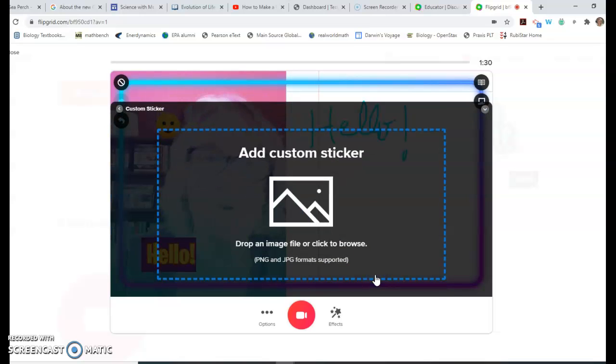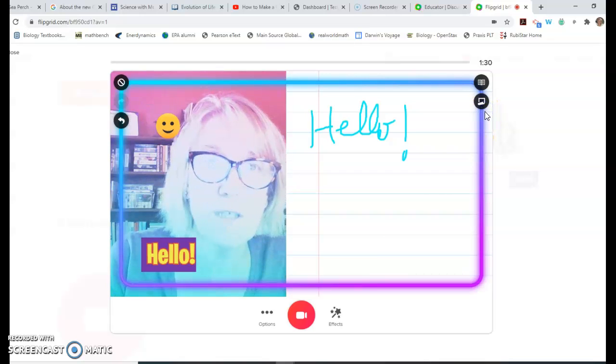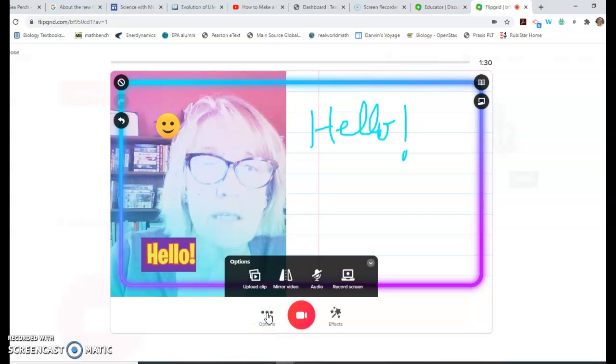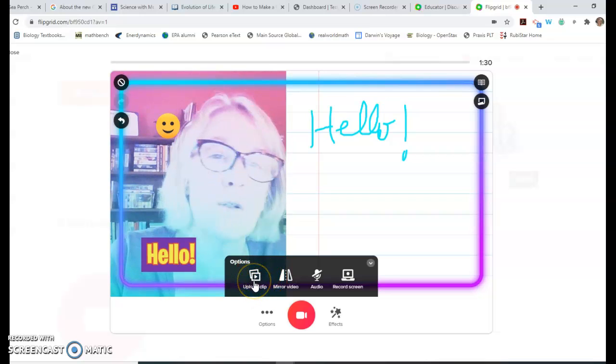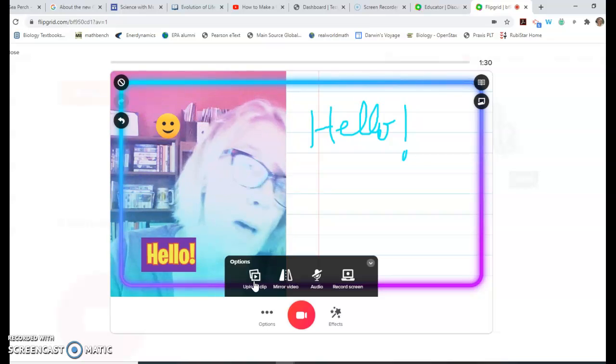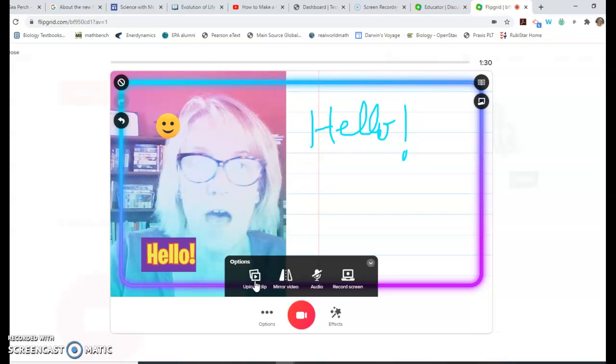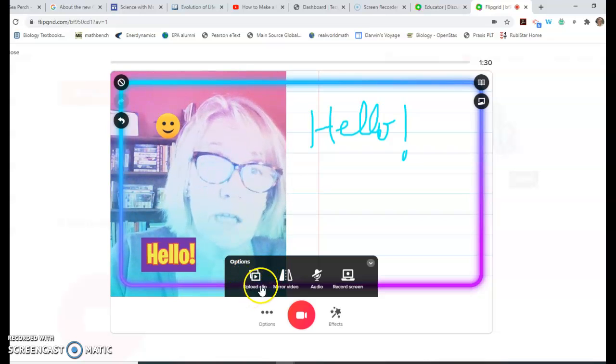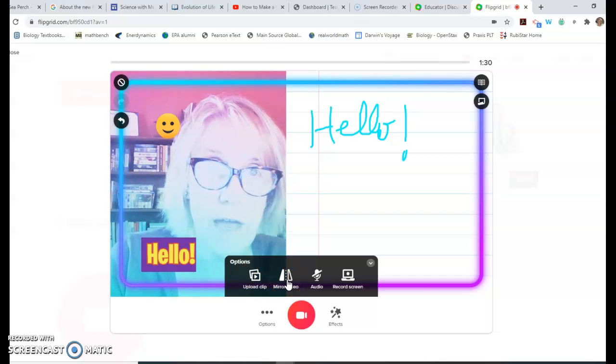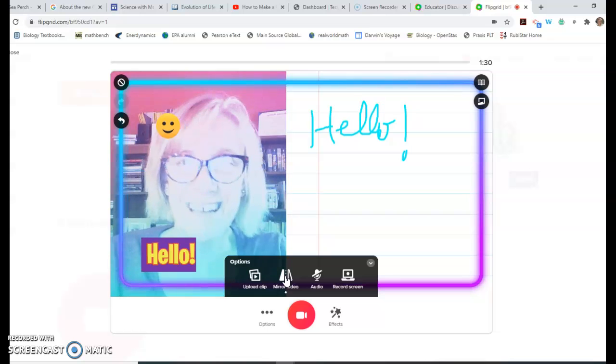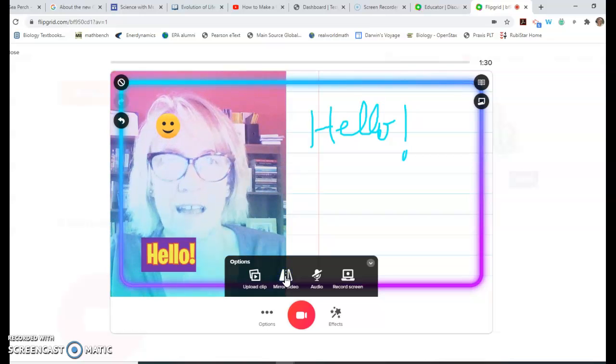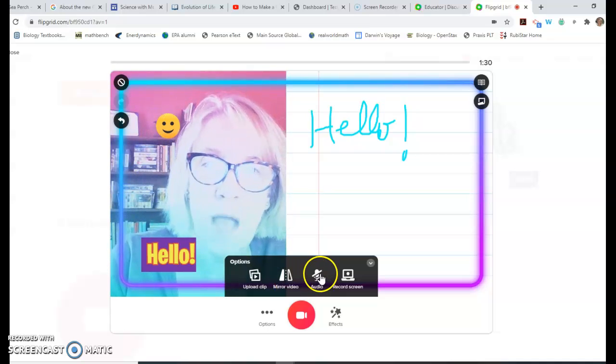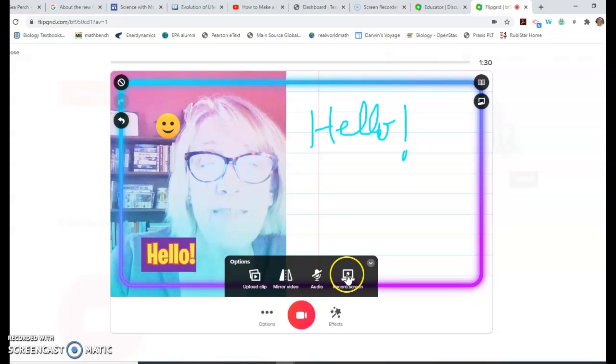The photo option allows you to add your custom sticker. If there's something that pertains to your topic, you can add your custom sticker that way. Those are some neat effects. If you go over here to options, there are a couple more. You can upload a clip if you don't want to use Flipgrid's camera. Maybe you used Screencastify or something and just want to upload the clip you've already made. You can mirror the video, which flips it. You can play around with the audio.